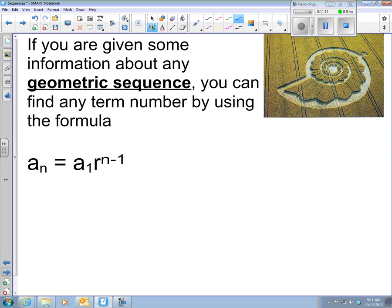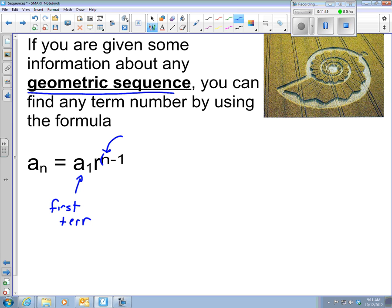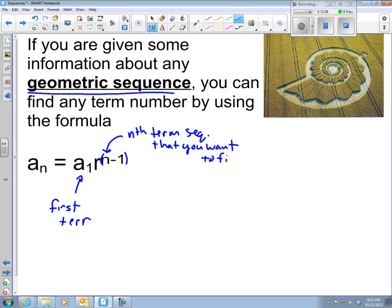Looking at a sub n — the nth term of a geometric sequence. We're multiplying here, not adding. Once again we have a sub 1, the first term. n is an exponent — r to the n minus 1 power. You can put n minus 1 in parentheses, but basically n is the term in the sequence you want to find, and r is your common ratio.